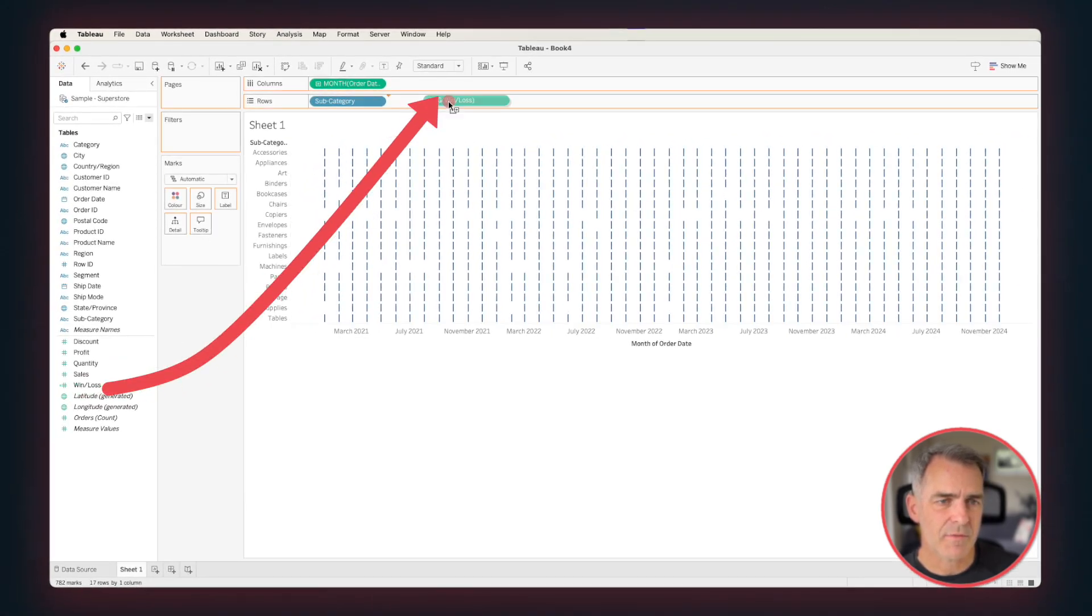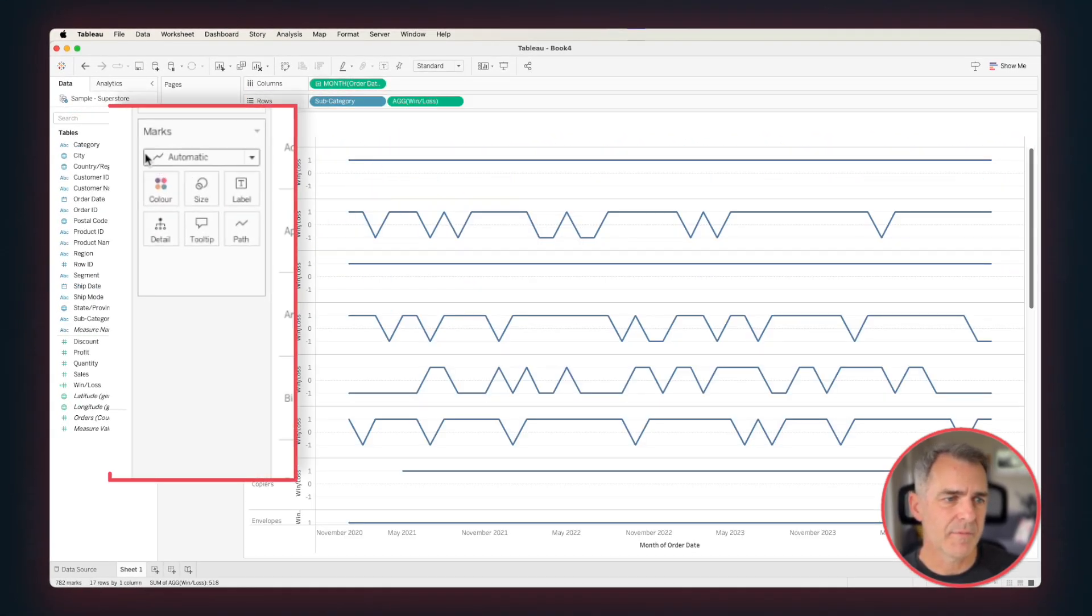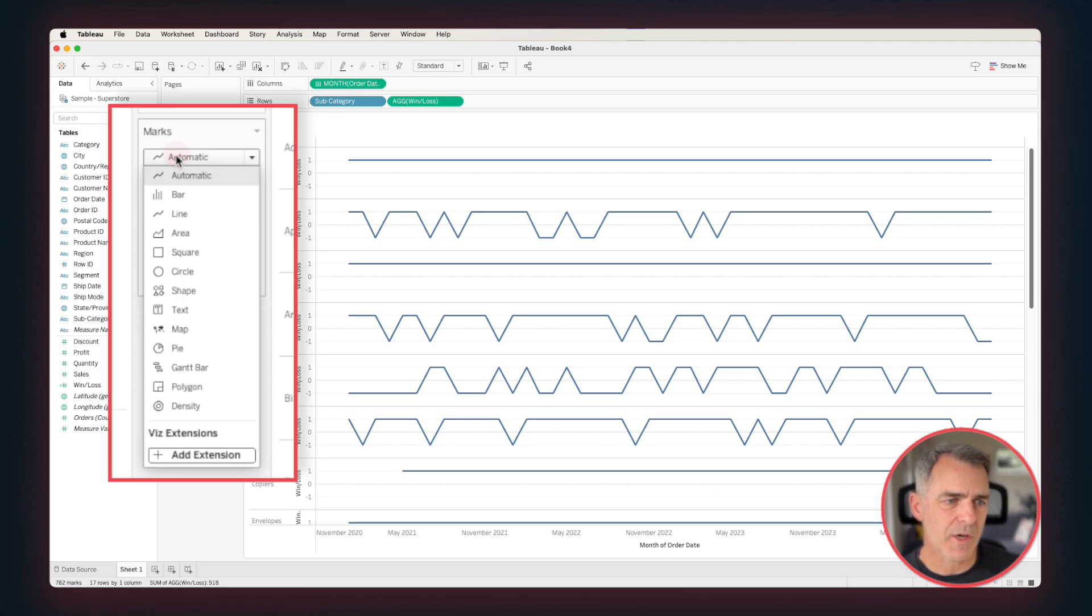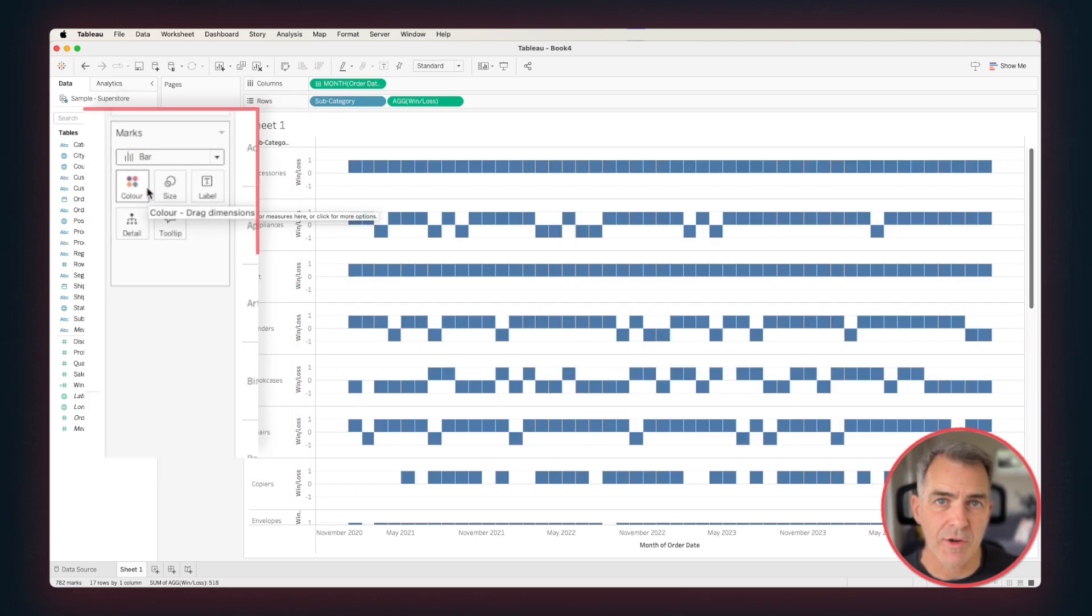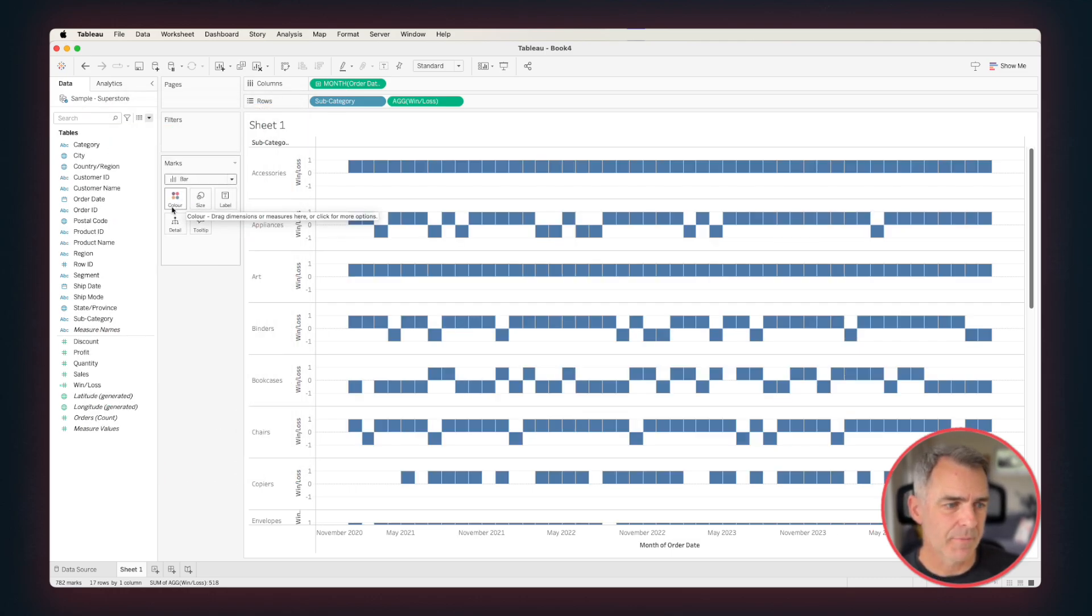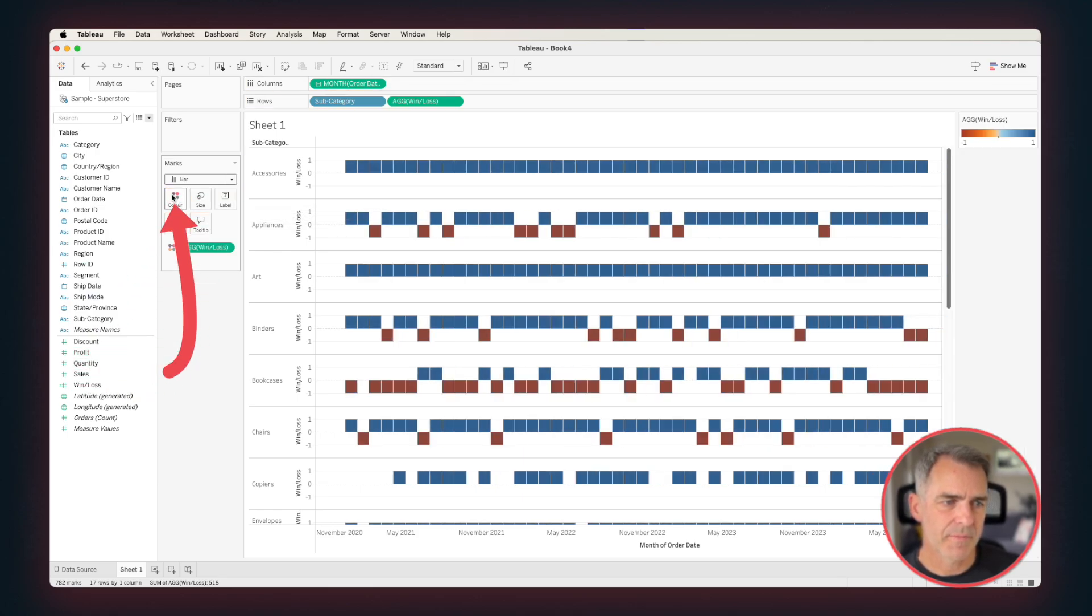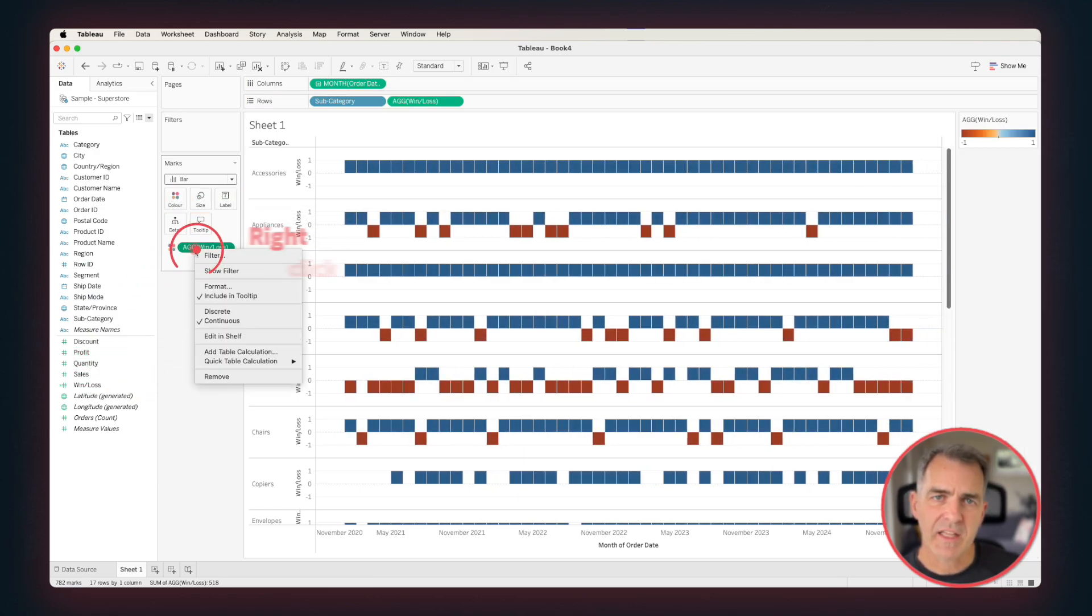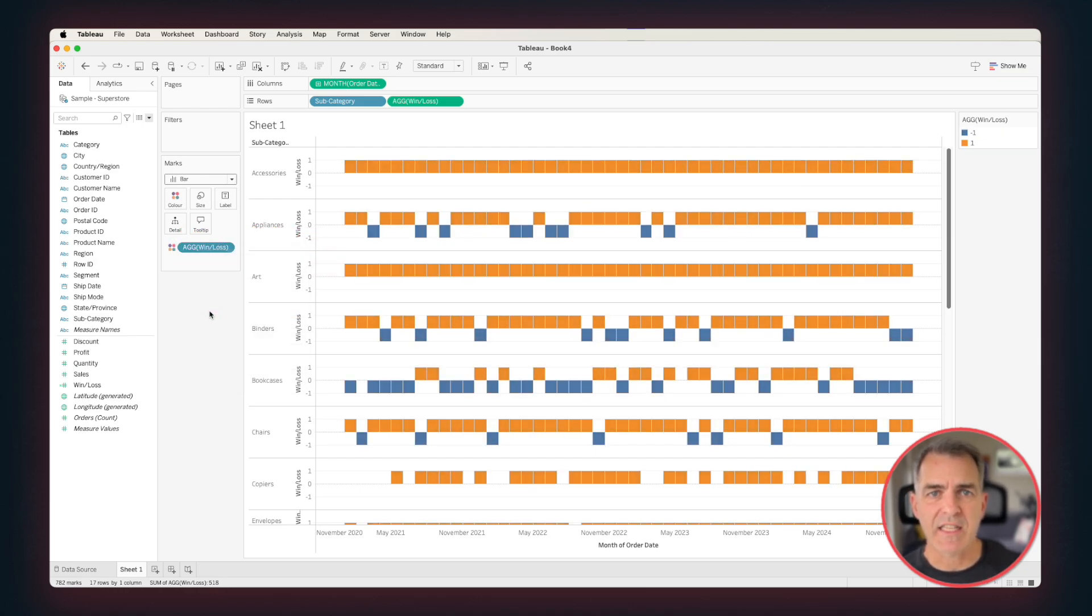If I drag that to the rows, Tableau automatically gives us a line, but we can change the mark type to a bar. And you can see things already starting to come together. Let's drag the win-loss to the color. Right-click the field on the color shelf, and we're going to make it discrete so that we only get two colors.